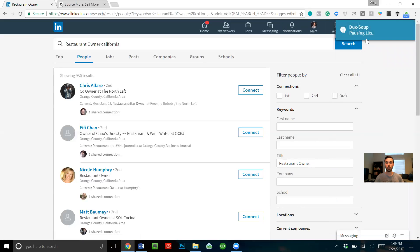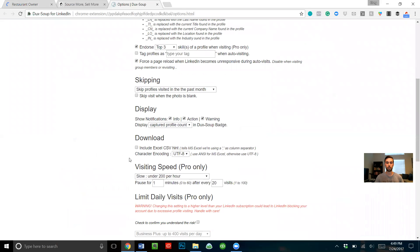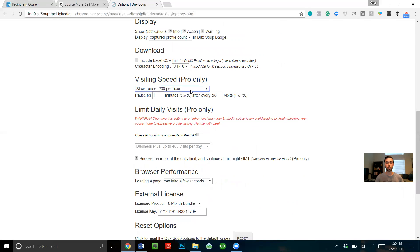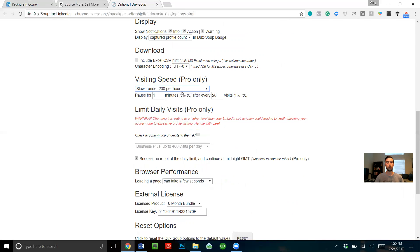As it continues to visit each profile it pauses in between, and after visiting a certain number it'll pause for about a minute and 20 seconds. You can set a daily limit for how many profiles it visits, and you can also set the visiting speed. It's under 200 per hour by default, but you can speed it up to between 50 and 500+ per hour. However, there are precautions — increasing speed risks getting in trouble with LinkedIn for spam.